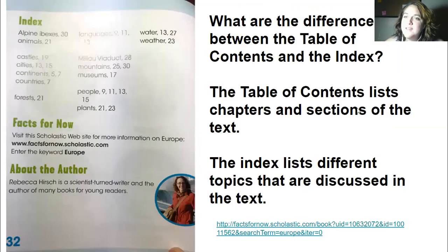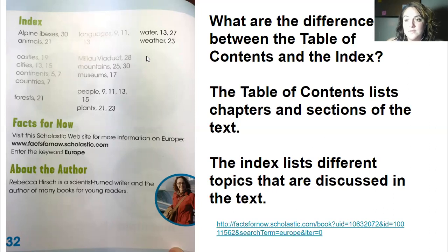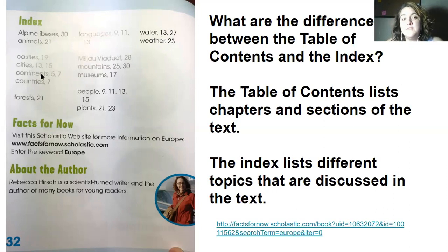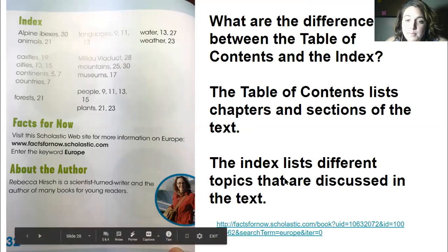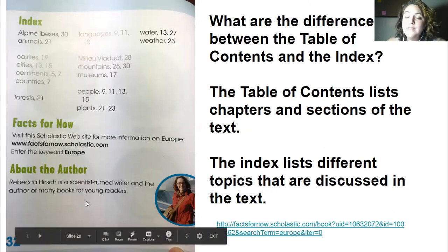At the very end of the book we have an index, where you can find information about different topics discussed in the book. It's similar to the table of contents, but the difference is: the table of contents shows chapters and headings, while the index lists topics. For example, 'water' and 'continents' each appear on two pages. I'll link more resources below about Europe.